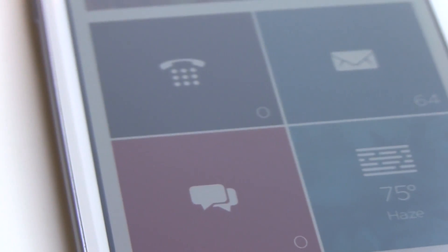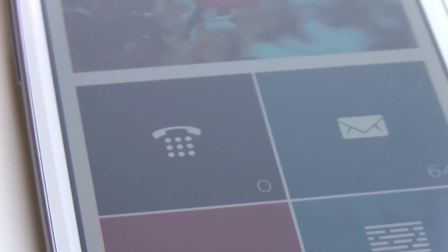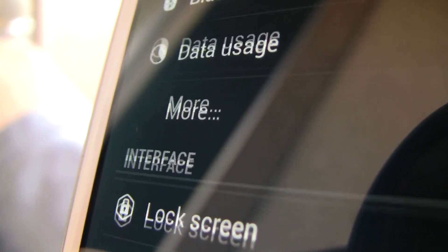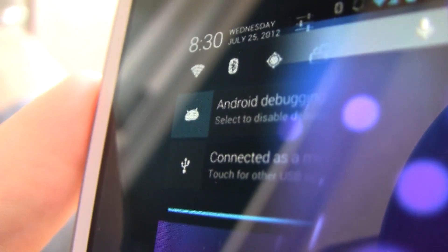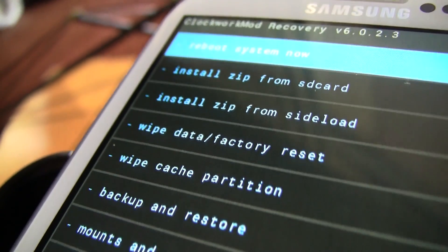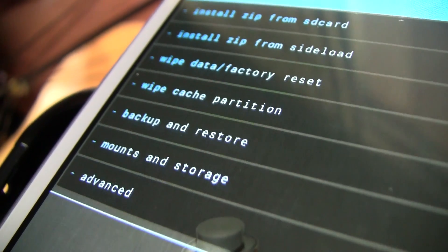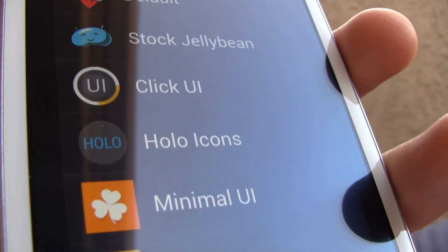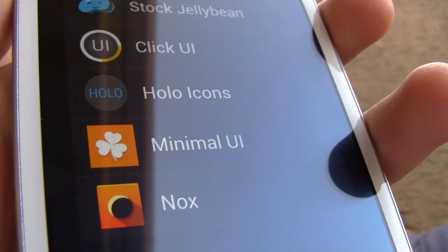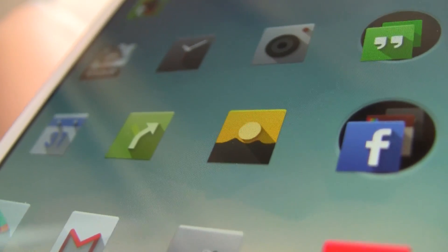Creating a truly customizable experience has always been a hard point to hit for many developers in the Android universe. There are things like ROMs and mods that can be installed on your device, but such a process can be a little overwhelming for many casual users, not to mention the fact that it can easily brick your device if you don't follow simple instructions.